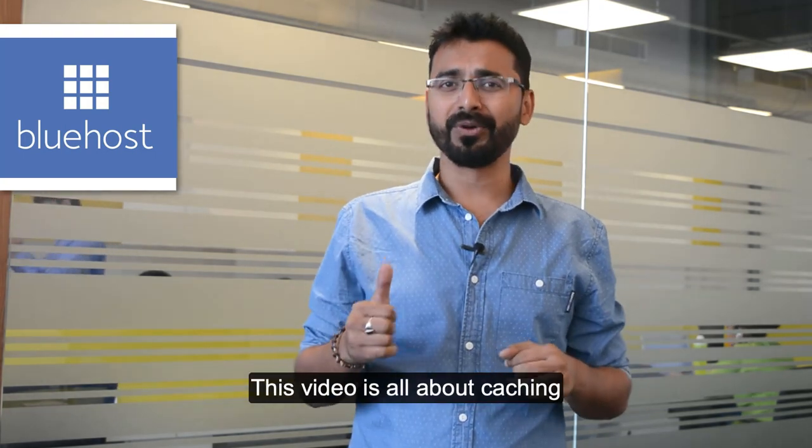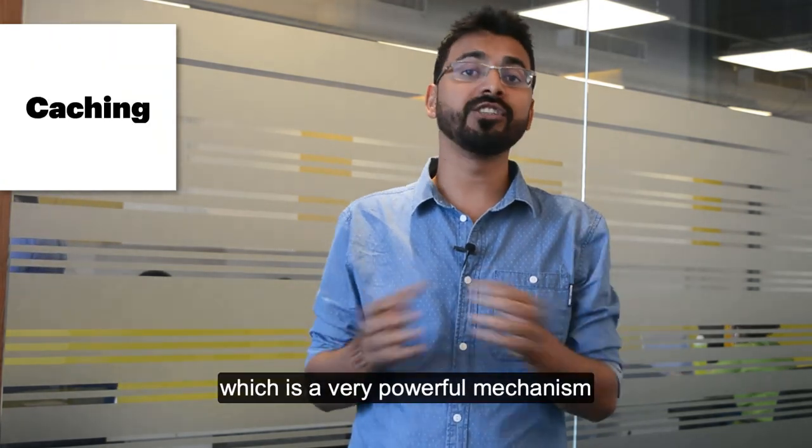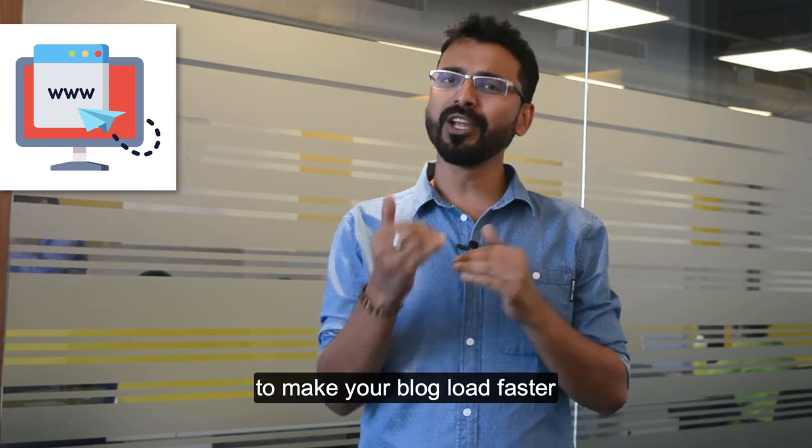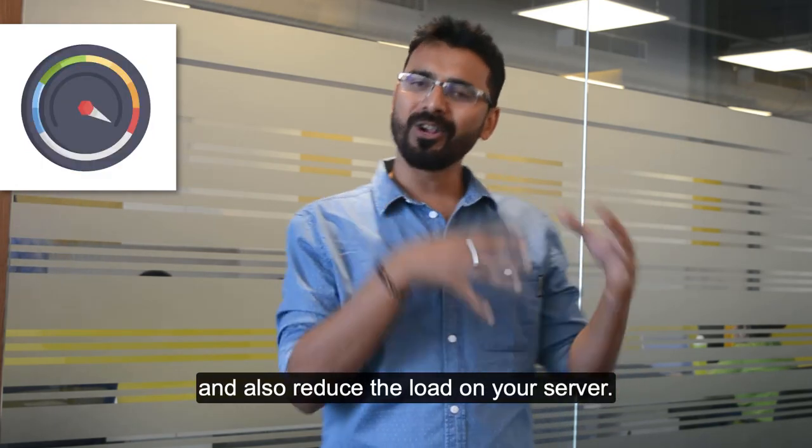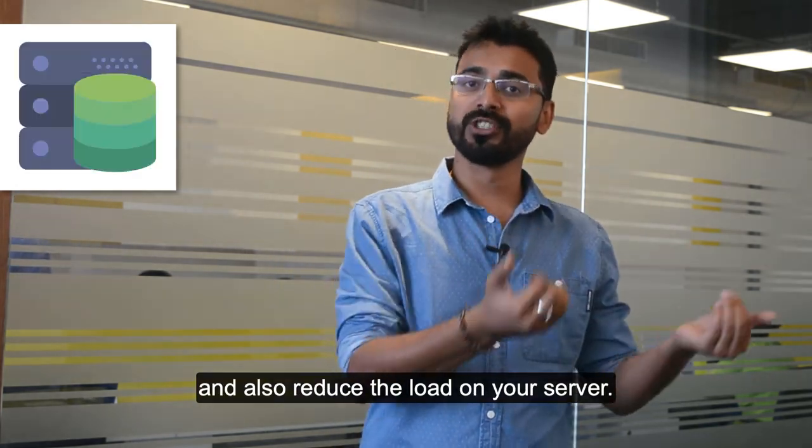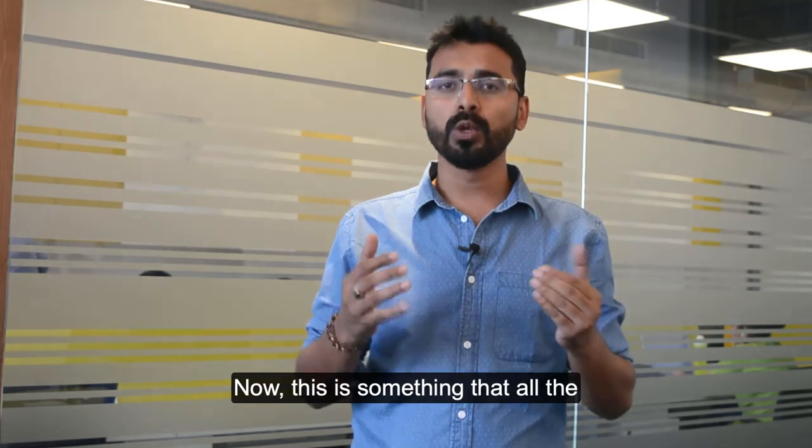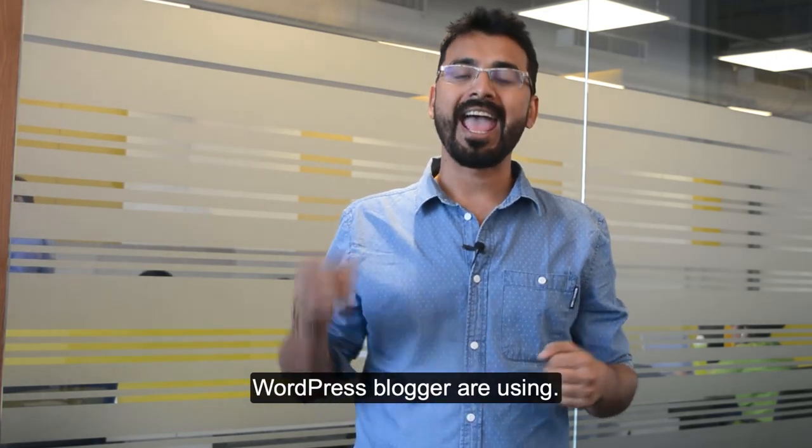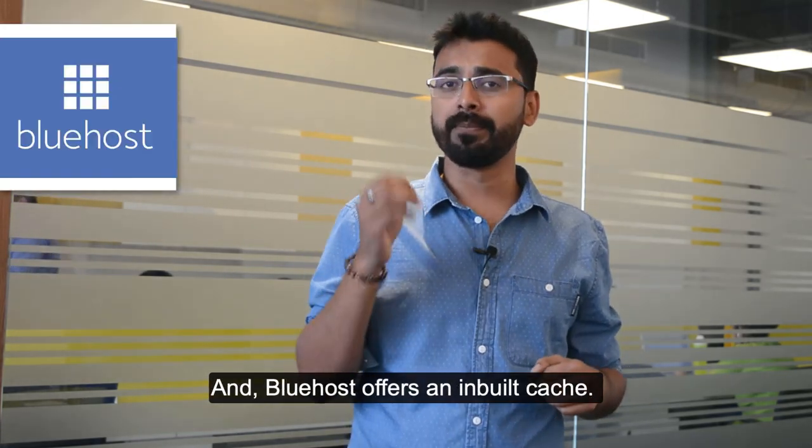This video is all about caching which is a very powerful mechanism to make your blog load faster and also reduce the load on your server. This is something that all the WordPress bloggers are using and Bluehost offers an inbuilt cache.